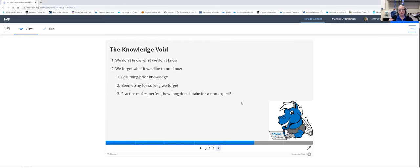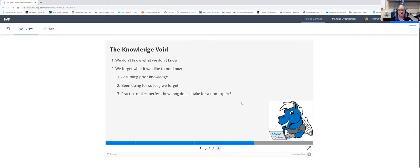I can throw together a presentation in H5P in not a lot of time because I know how to use it — it's not the content that's the issue, it's the tool familiarity. Are you thinking about how long something might take for somebody who's a non-expert? That's the knowledge void. Be aware of it, remember that we all have one, and it's our responsibility to remember what it was like to not know and remind students of things.